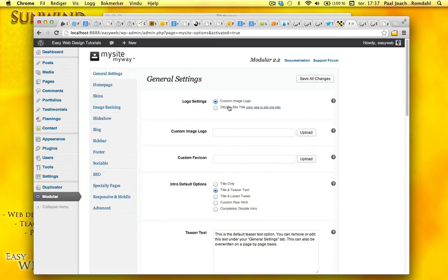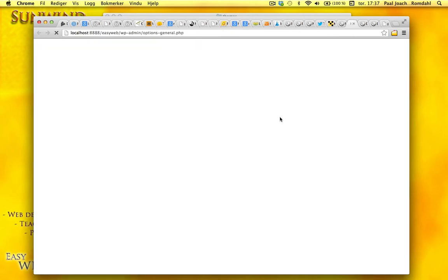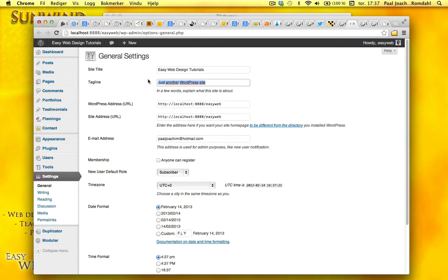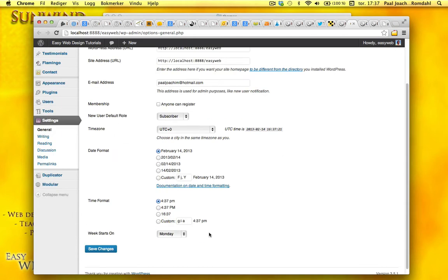Either you can add a custom logo or display site title. So here it says click here to edit the site title. I'll just change this. I'll just add some WordPress and Adobe tutorials. And I'll just save it.